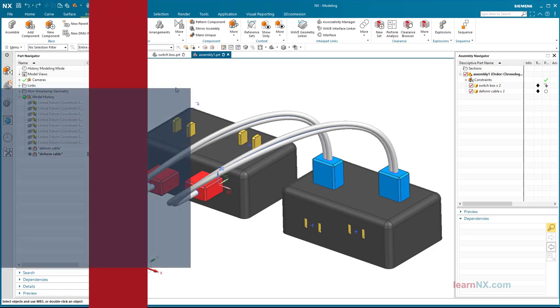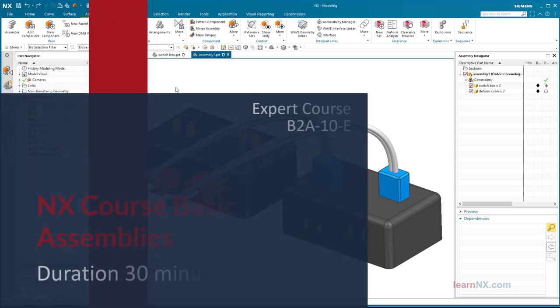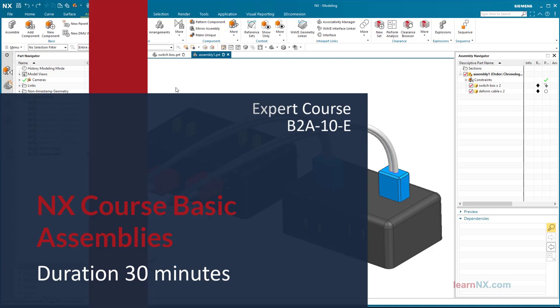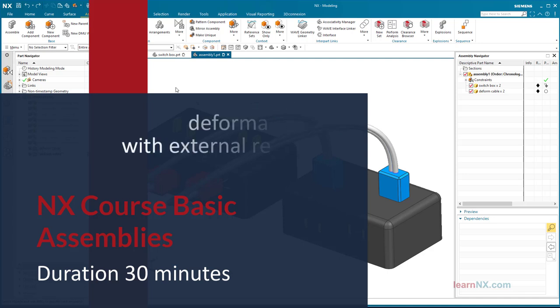Course B2A10E. Here is Learn NX with this topic: Deformable Parts with external references.